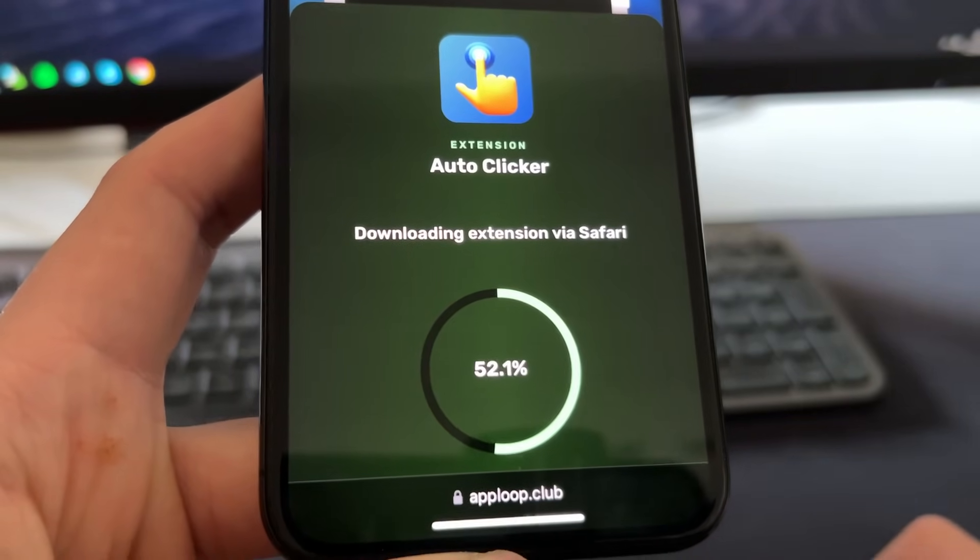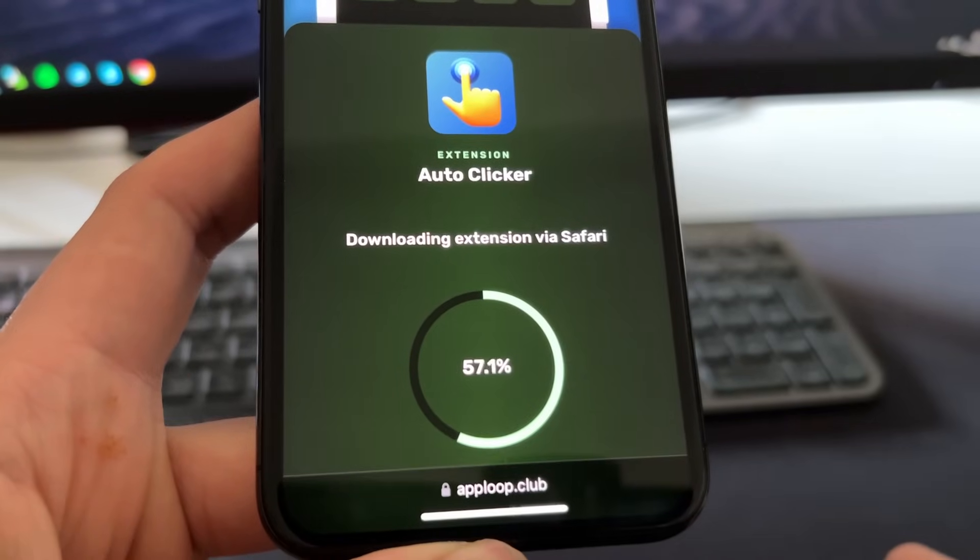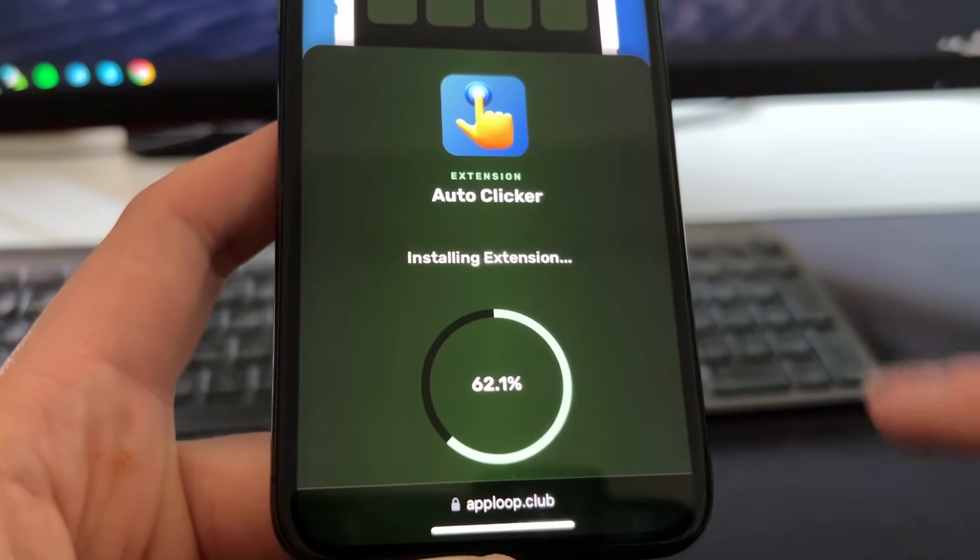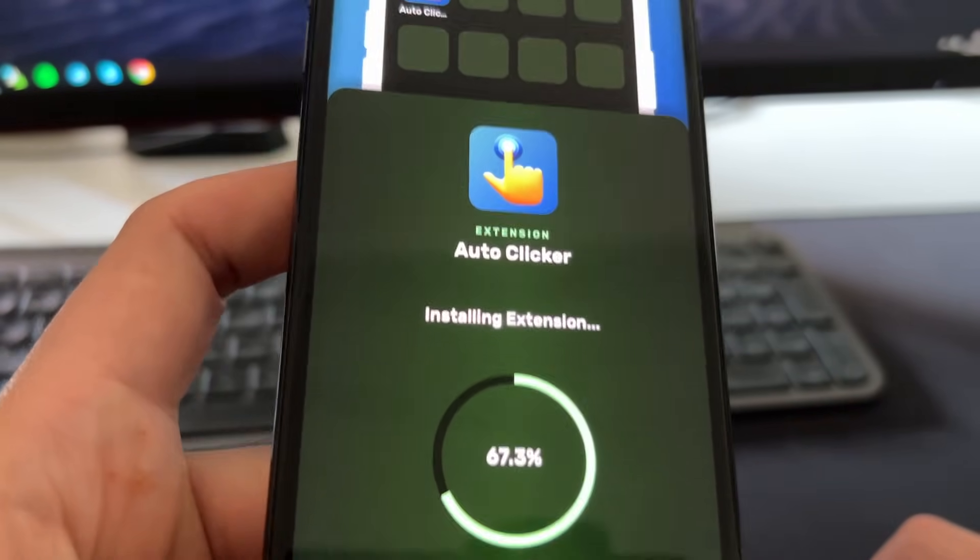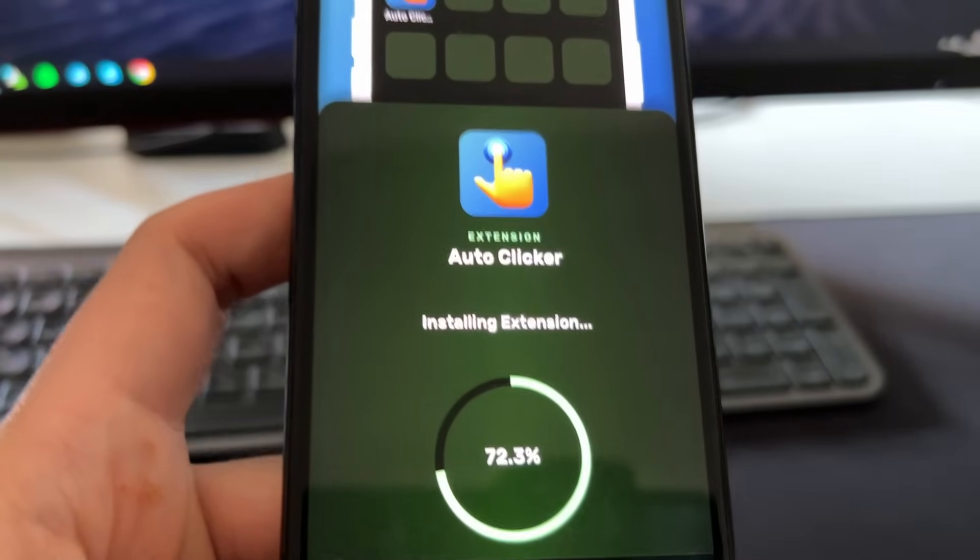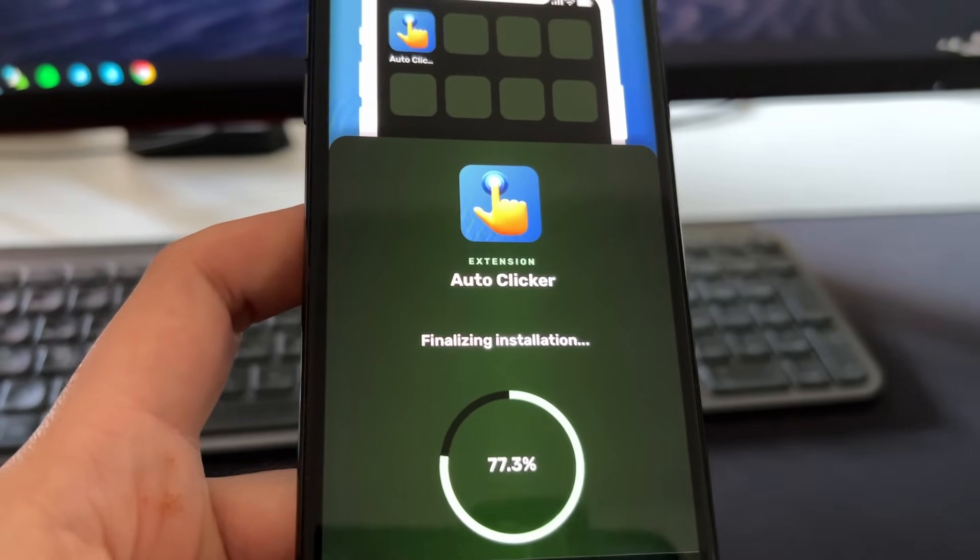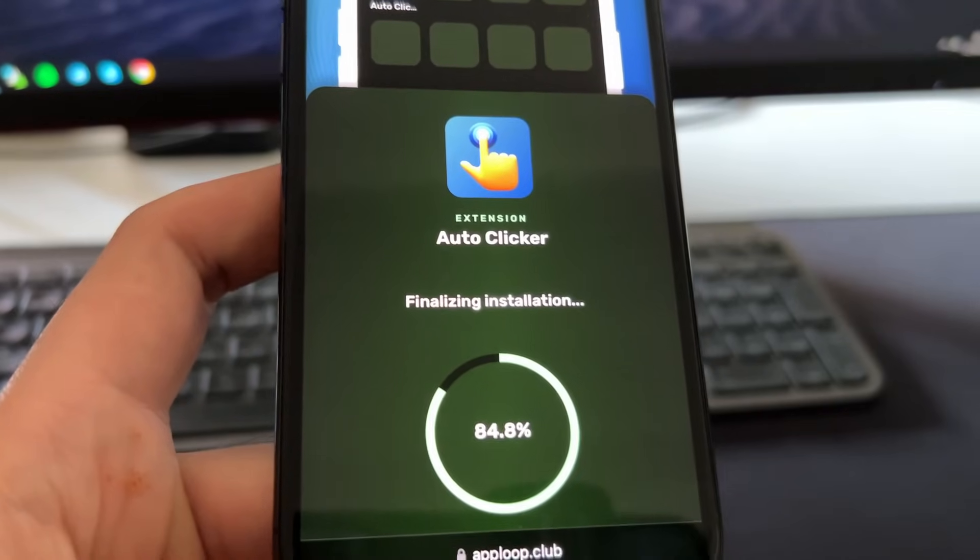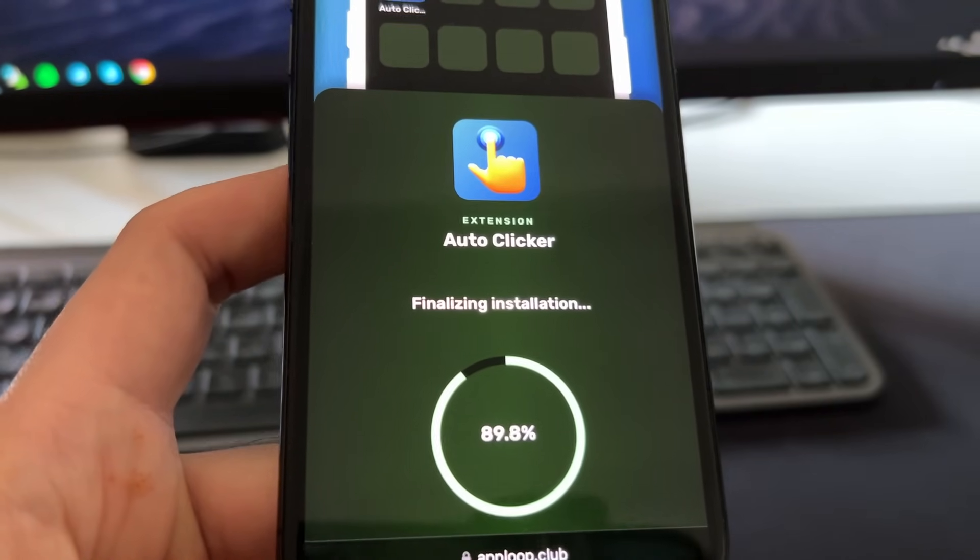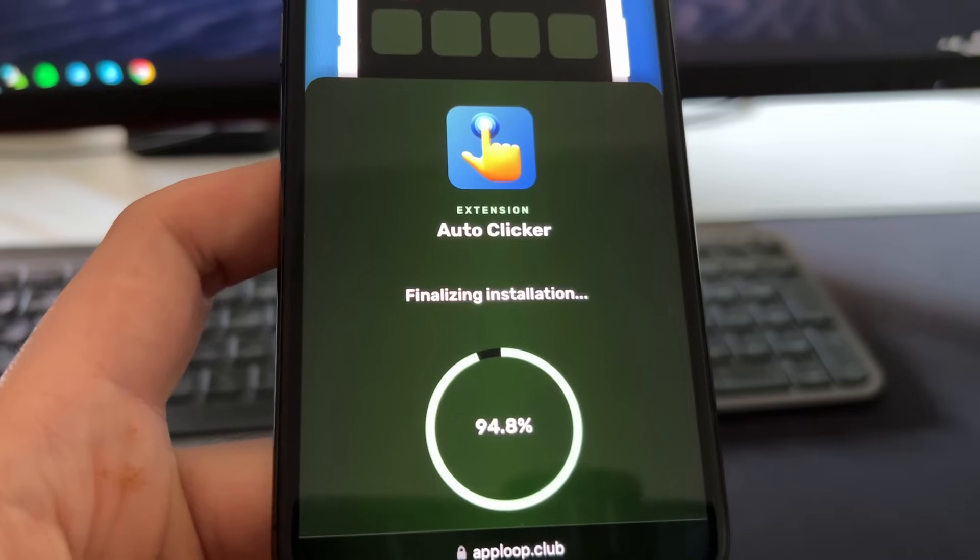This allows you to get this auto clicker on any iPad, iPhone or iOS device. So right now it's installing the extension on my device. All this is automatic, you don't need to download any APK or files or things like that. It's super easy, just one tap install. And now it's just finalizing the installation.